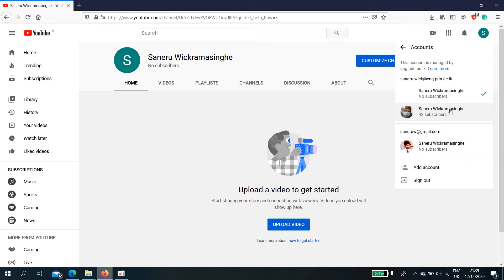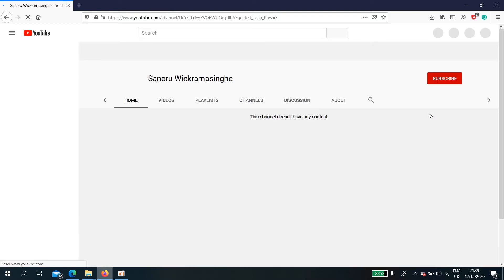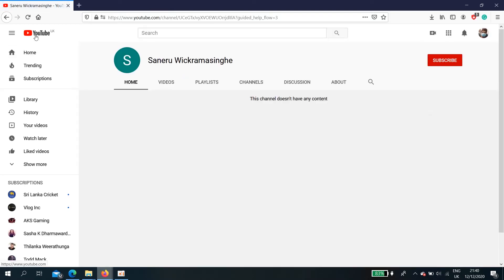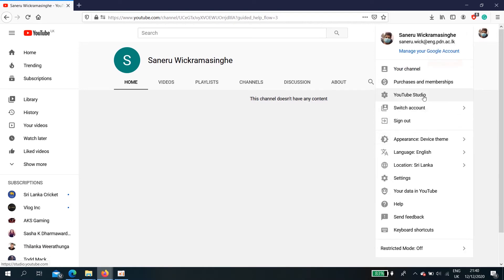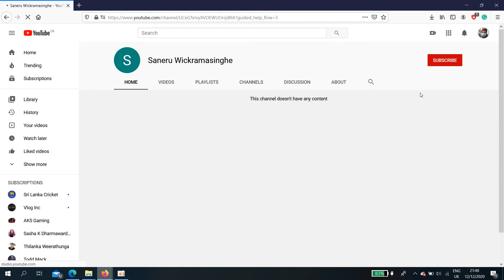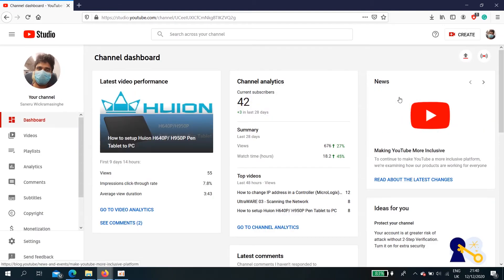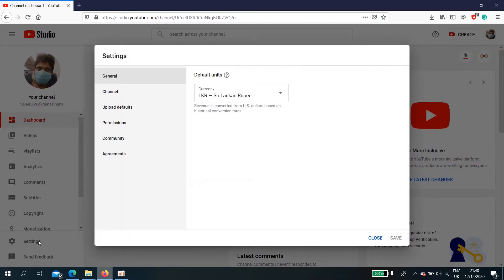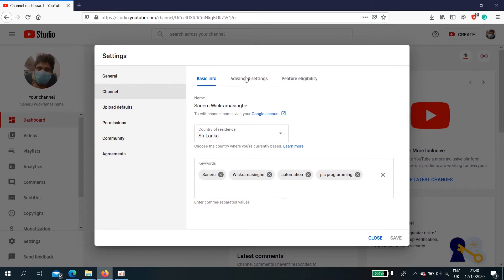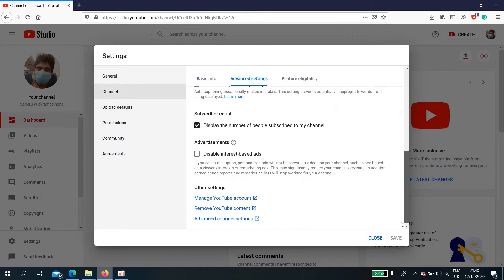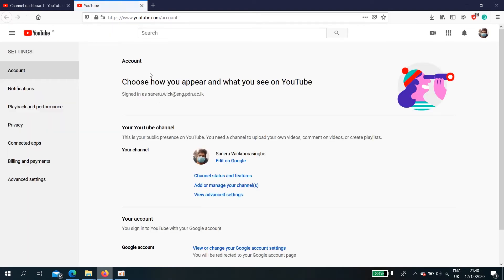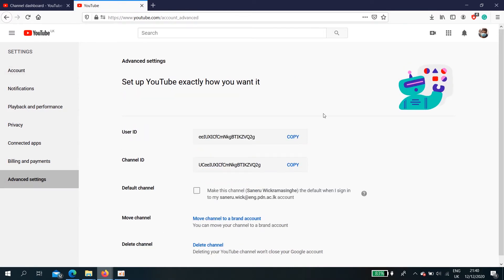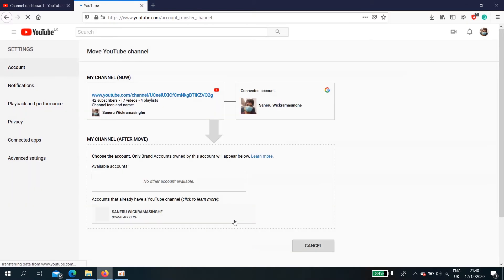You need to go to YouTube Studio, settings, channel, advanced settings. Manage YouTube channels from here. Advanced settings. Move channel to a brand account.